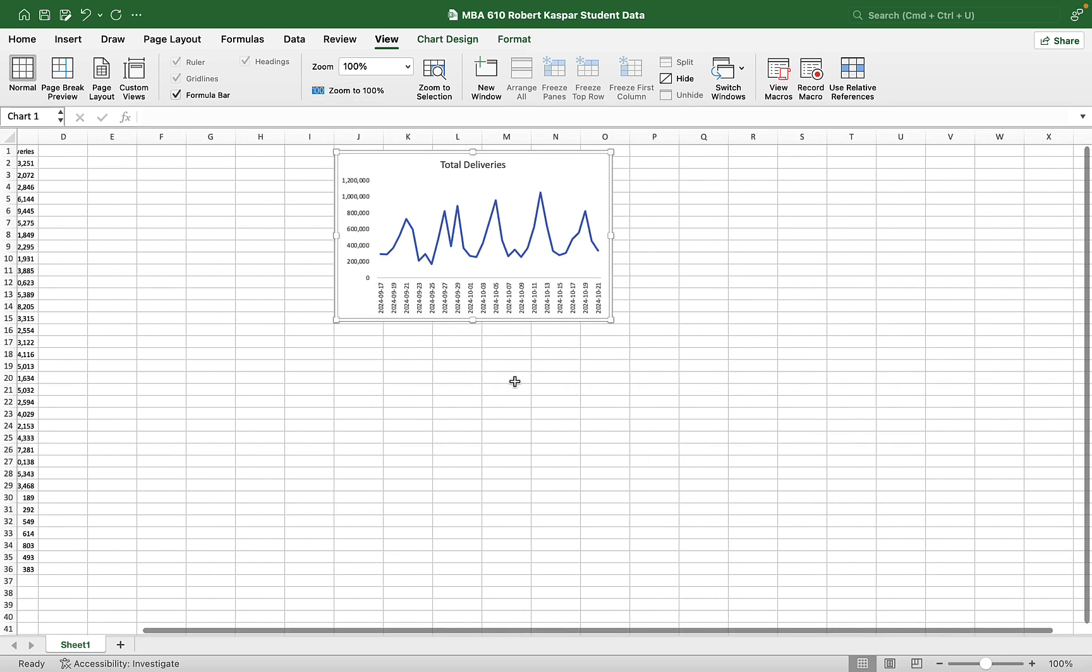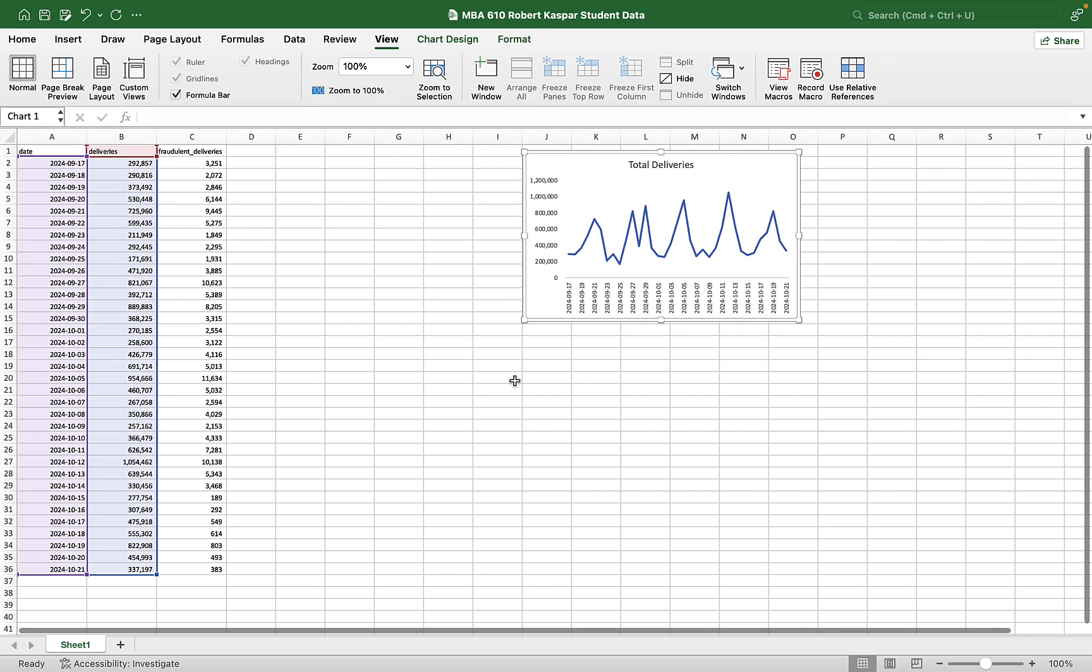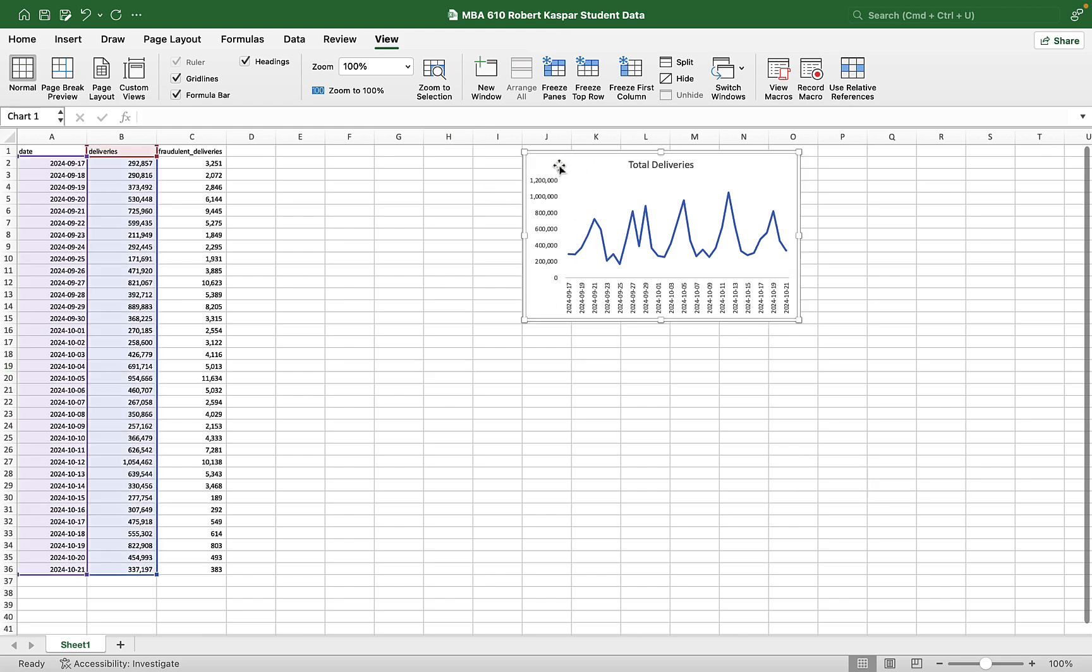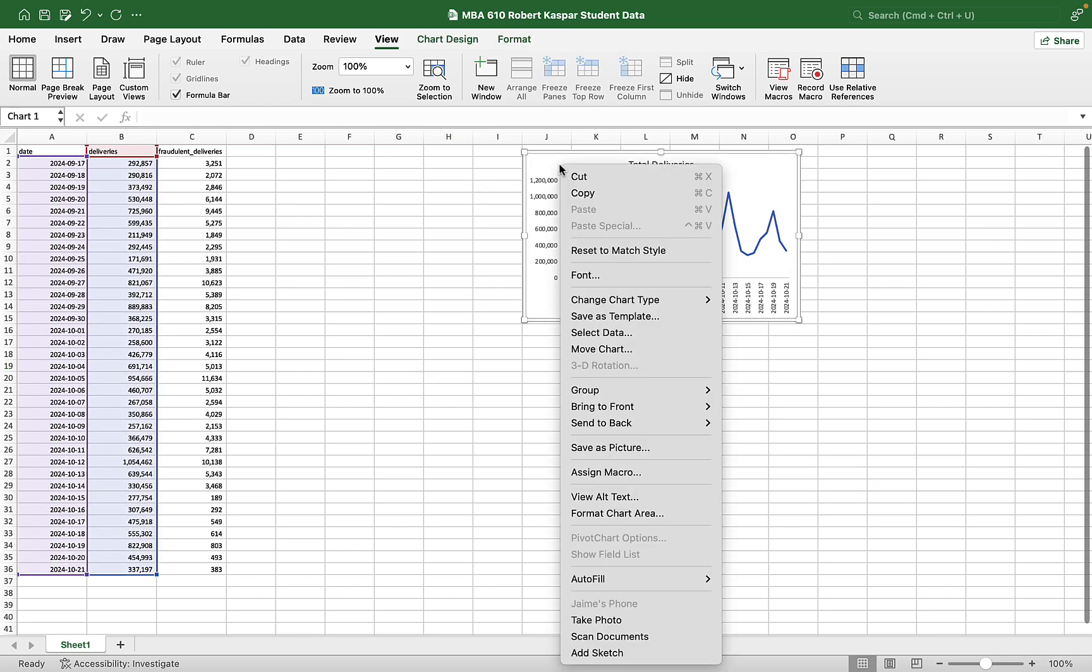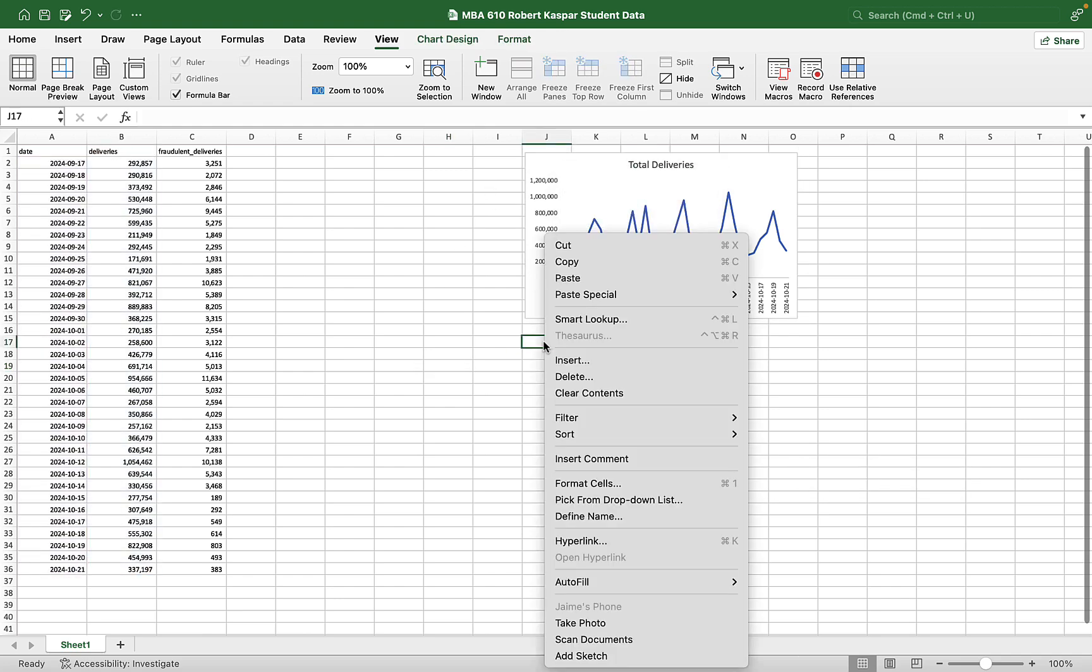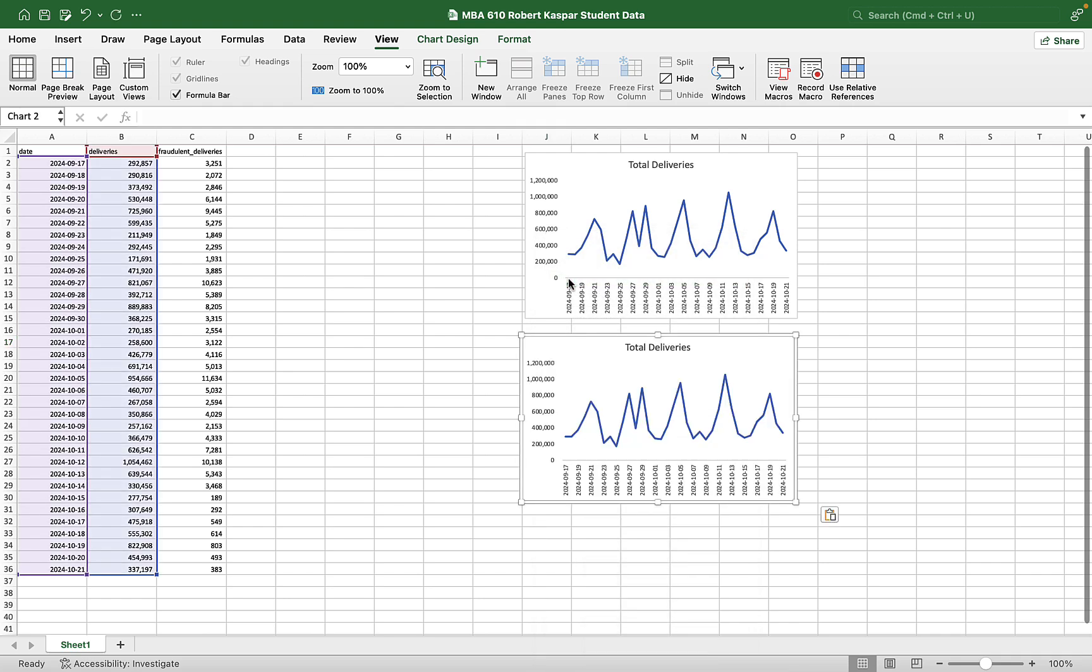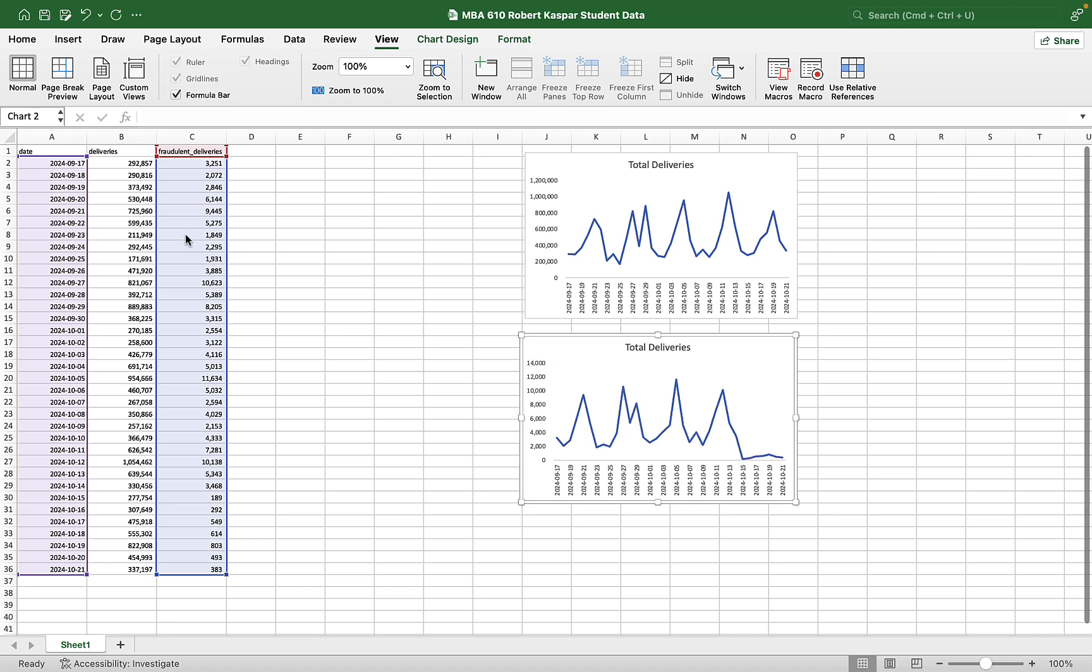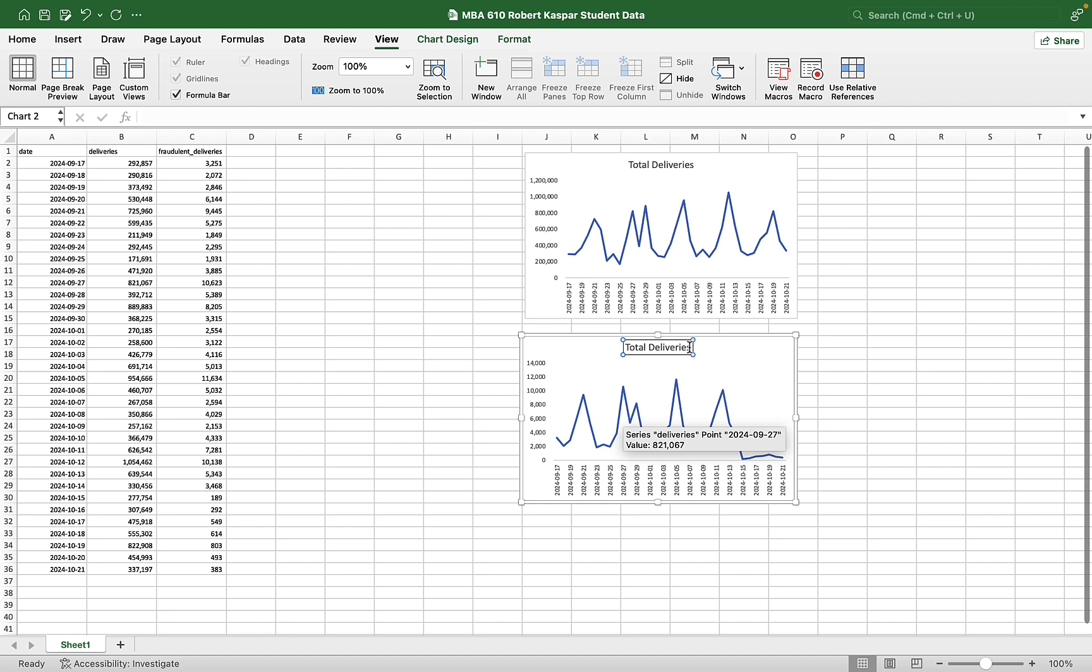So let's take a look at mapping or plotting fraudulent deliveries. I'm happy with this chart and the layout, so I'm just going to copy it and paste it down below. And then I can move the box containing the data from deliveries to fraudulent deliveries. You may also have to move the title. And now I've got a chart of fraudulent deliveries.